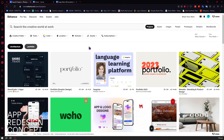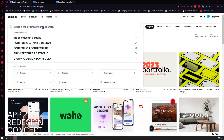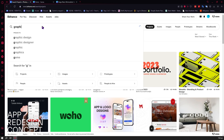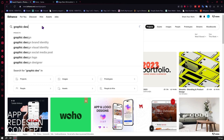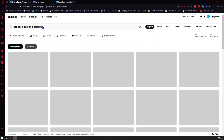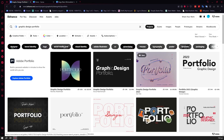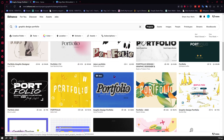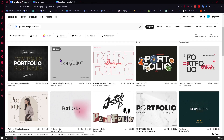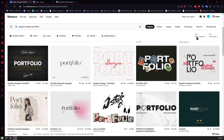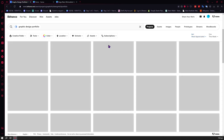The first thing we're going to do is go into our search bar. Let's say we are a graphic designer, so we're going to search for graphic design templates or portfolio. We can see the portfolios of graphic designers right here, and there are a lot of really good ones. We want to look at only the best, so we can click on Sort and use the sort feature on Behance.